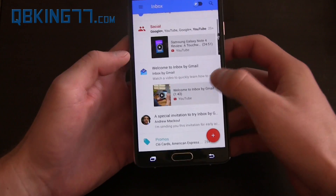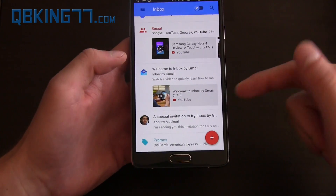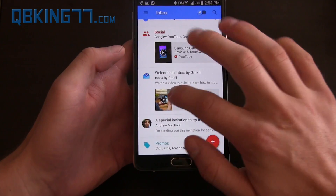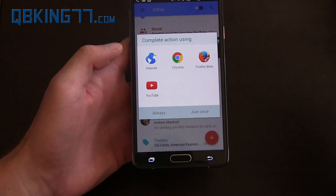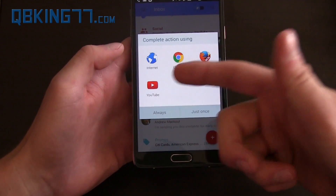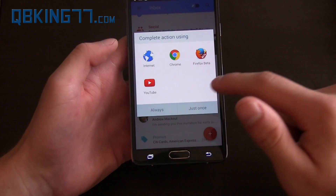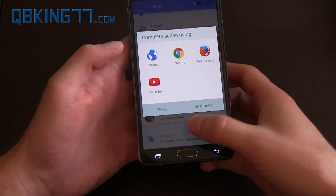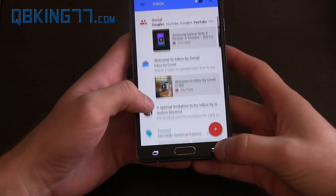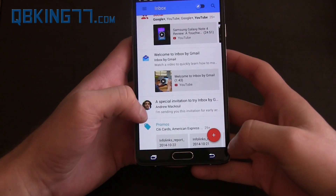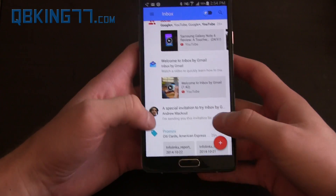Scrolling down, you'll see I have a Welcome to Inbox by Gmail — that included a video as well, so I can quickly tap on that. If I quickly tap on that, it'll bring you to the YouTube app if you have it selected, as always. Also, shout out to Andrew McCool — he actually is the one that invited me to this.